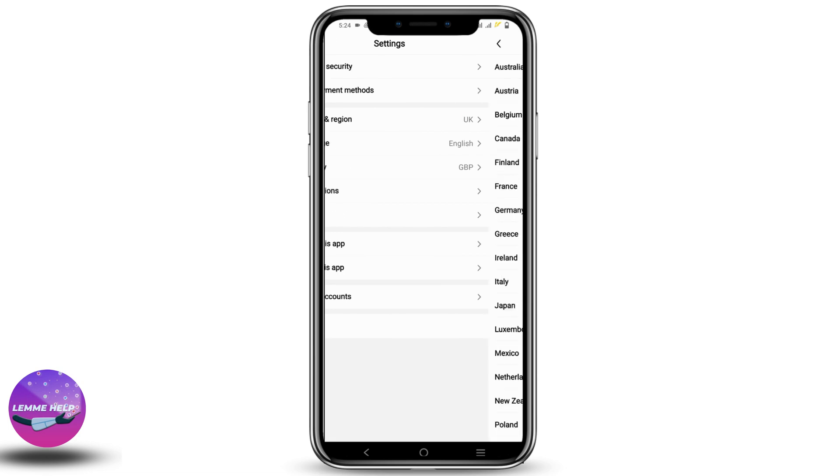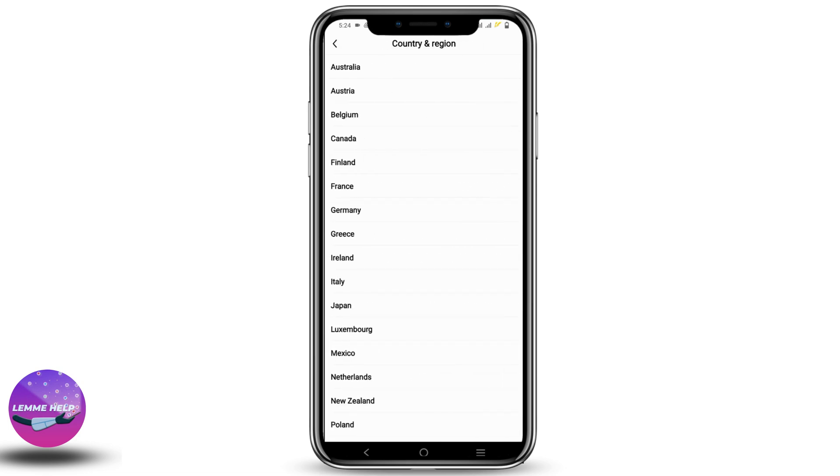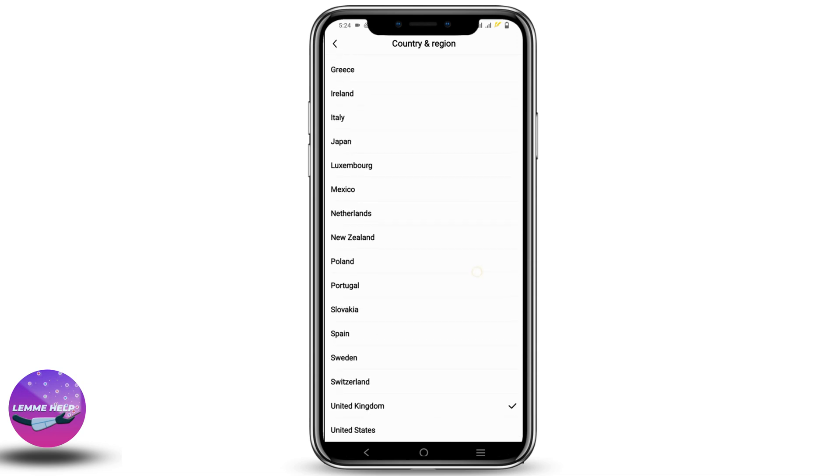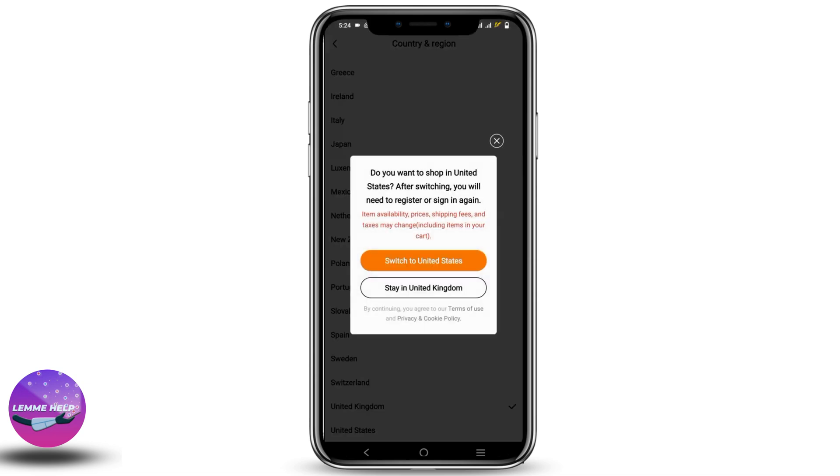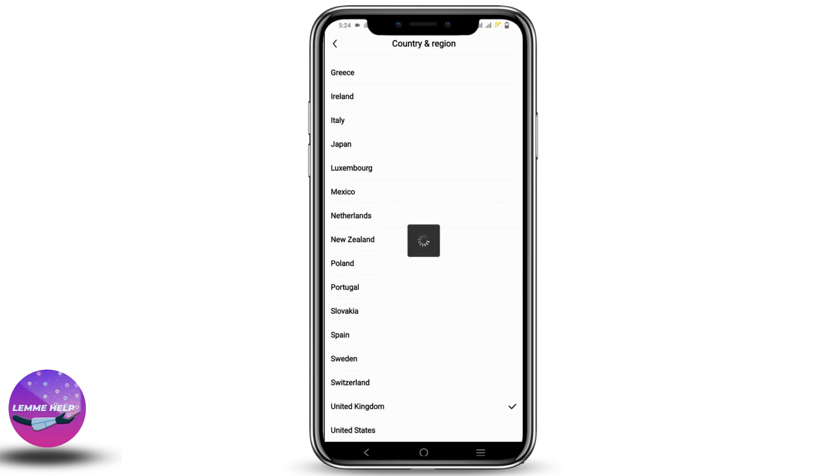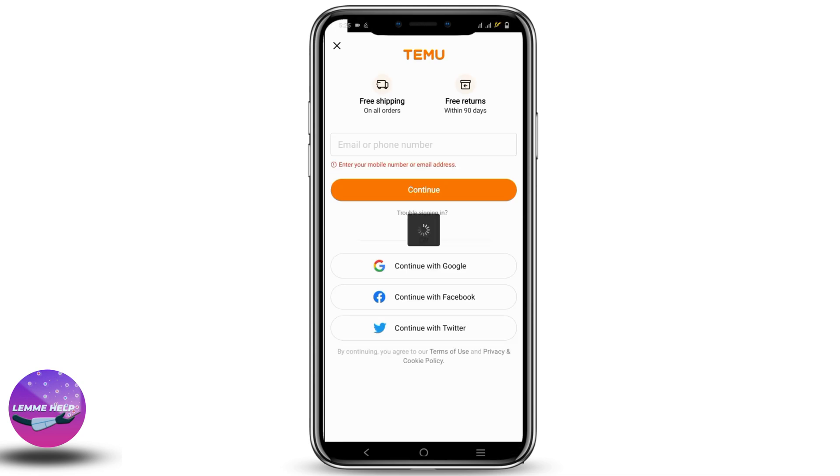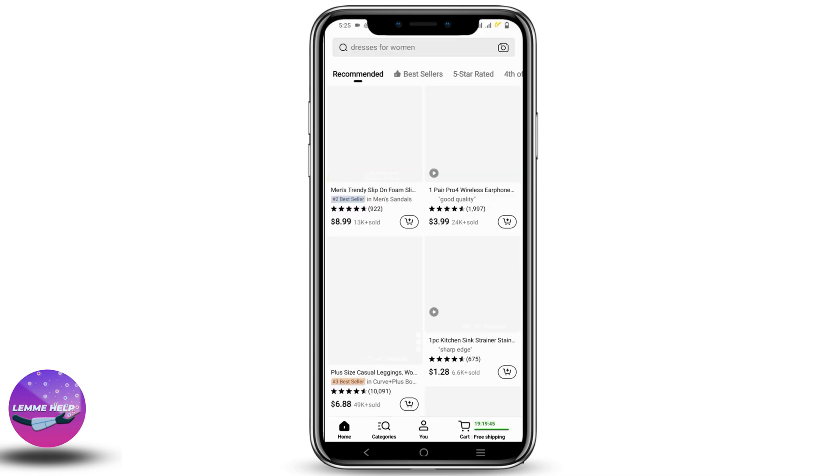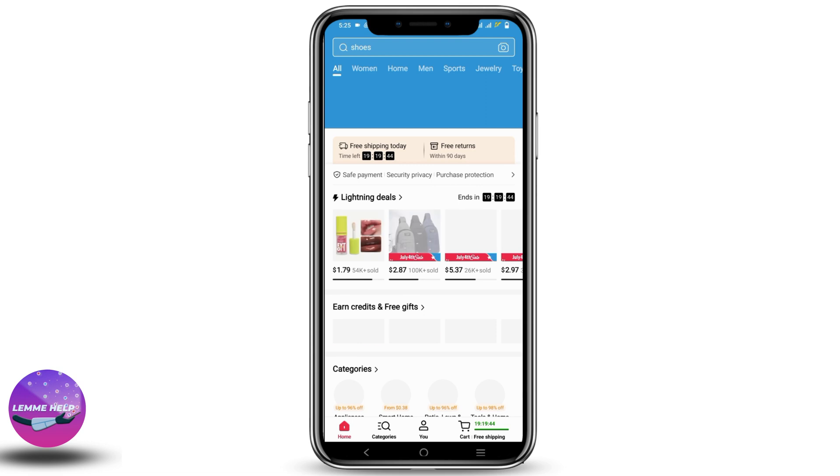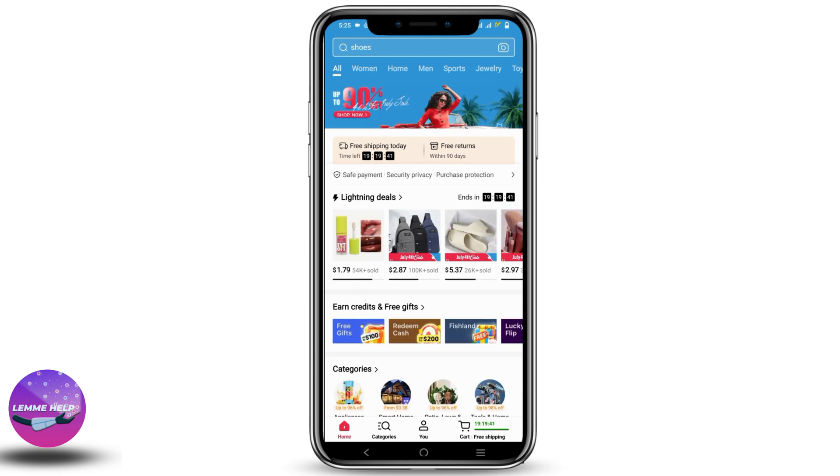So let us go back and click on country and region. Scroll down and choose the country and region whose currency you want. For now, I'll be clicking on United States. Now click on Switch to United States. You might have to log in again using the same credentials. After that, let us go and check if the currency is changed.